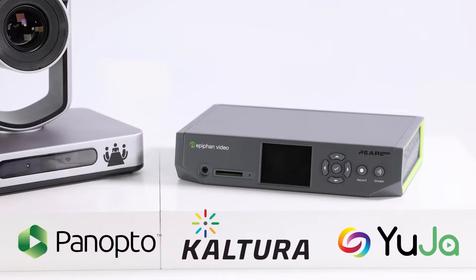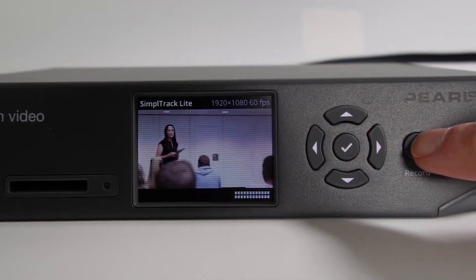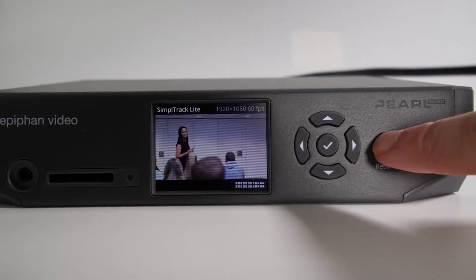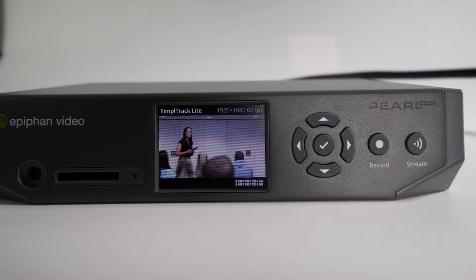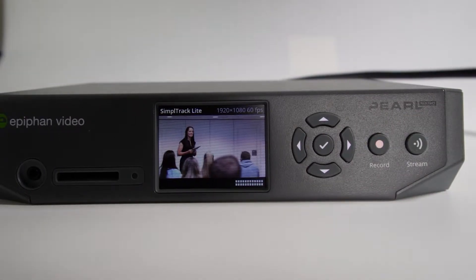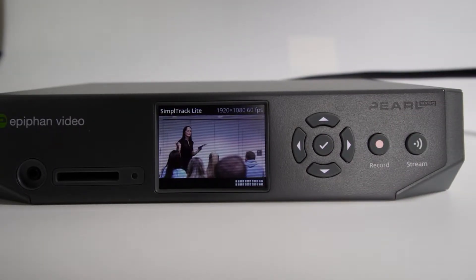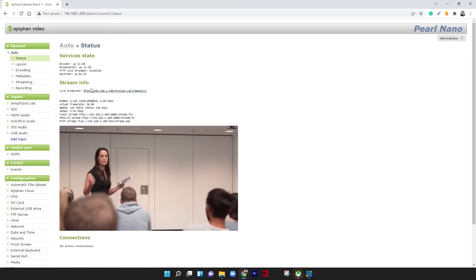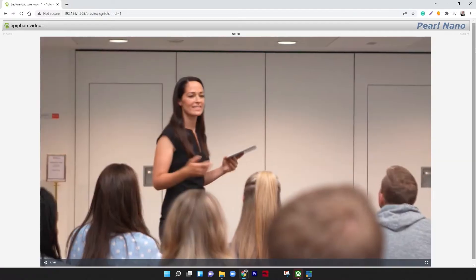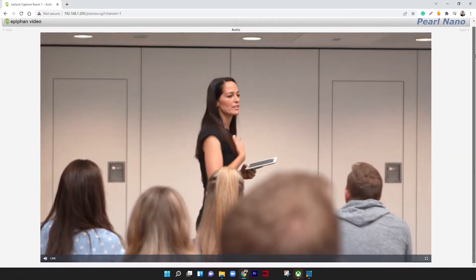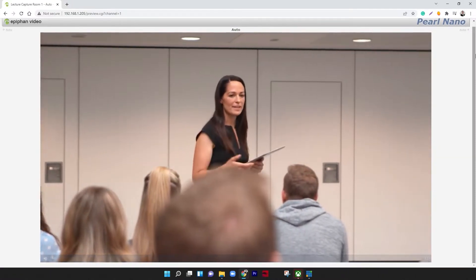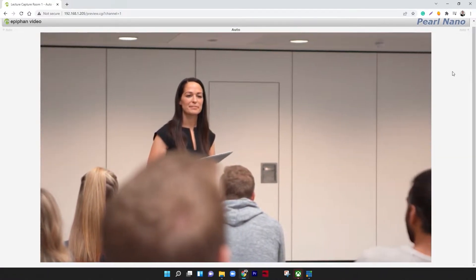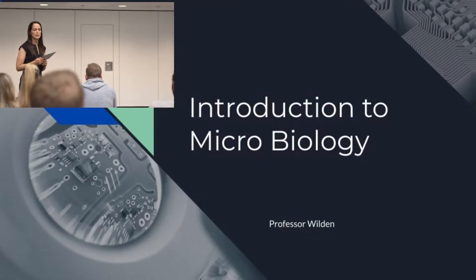The system's refined yet powerful feature set offers a tailored, user-friendly lecture recording experience. Using Pearl Nano's intuitive custom layout designer, you can easily create a dynamic layout for your recordings that combines multiple video and audio sources.